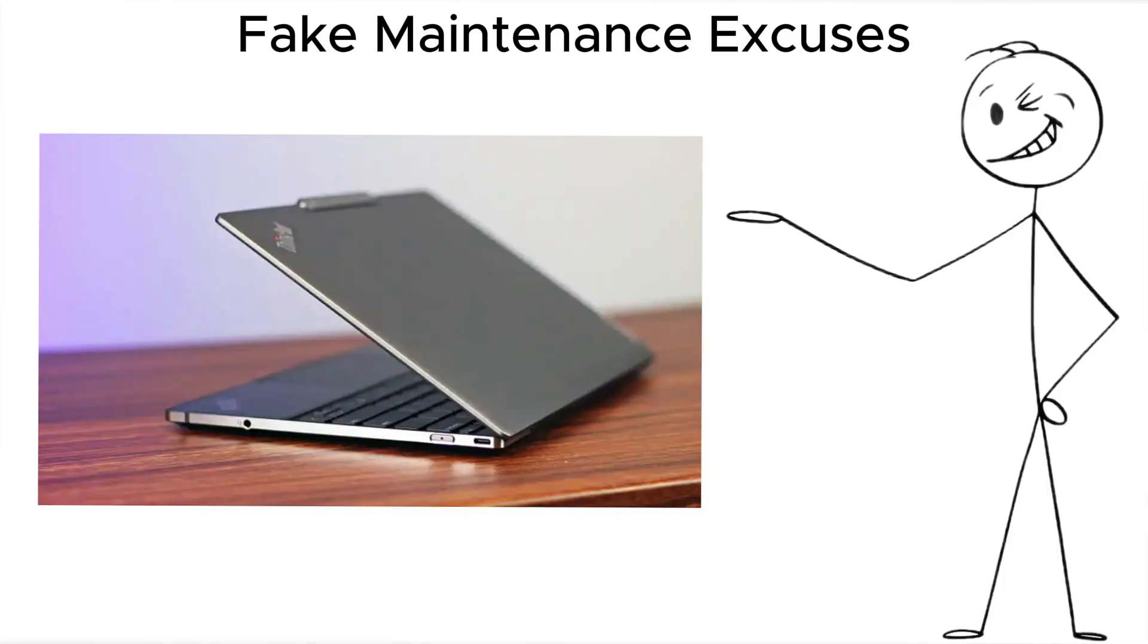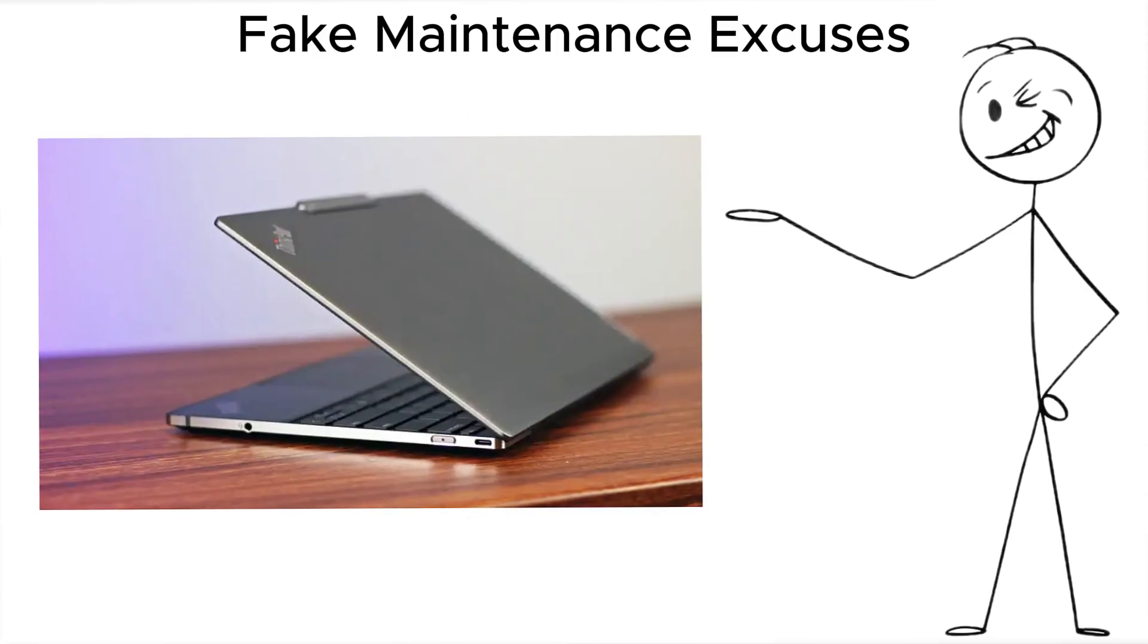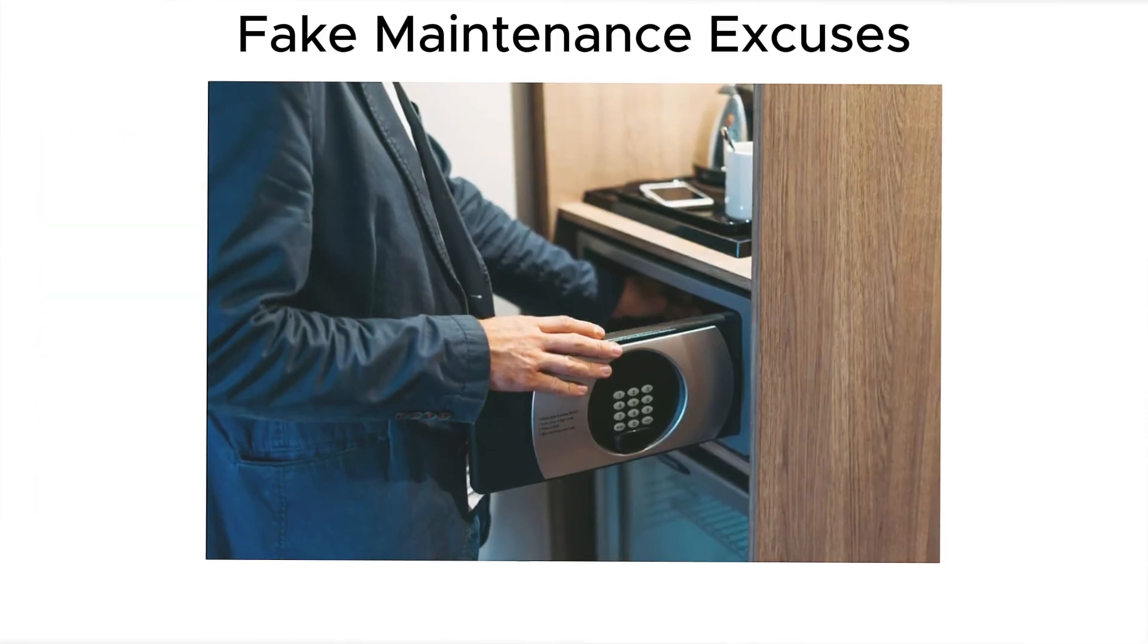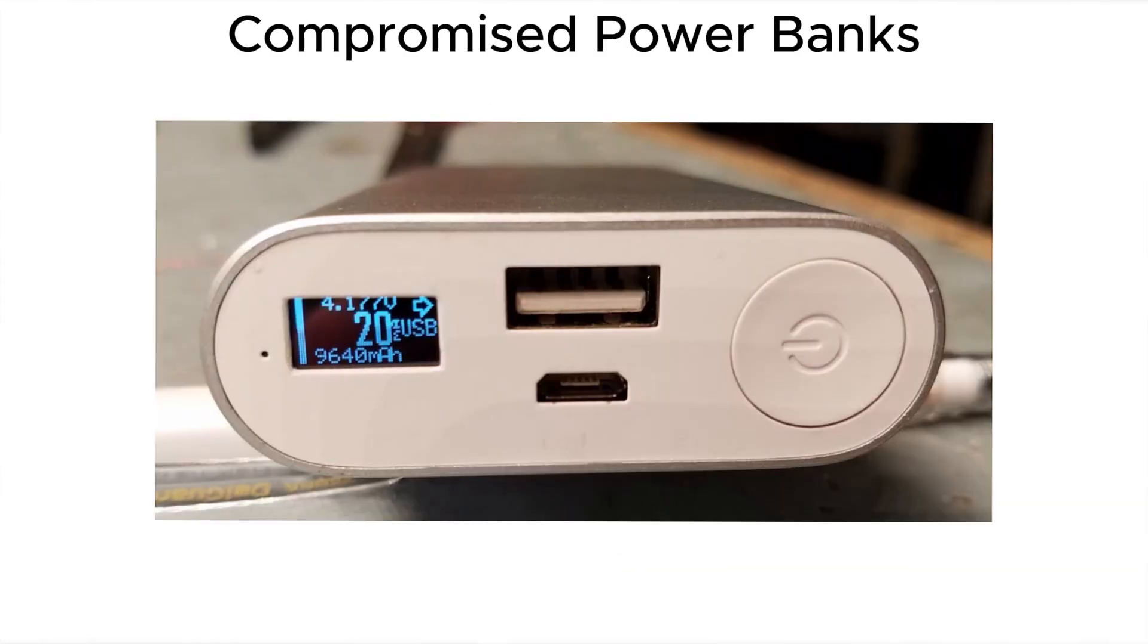Rule of thumb, never leave sensitive devices exposed. Use hotel safes when possible, or better, carry gear with you.